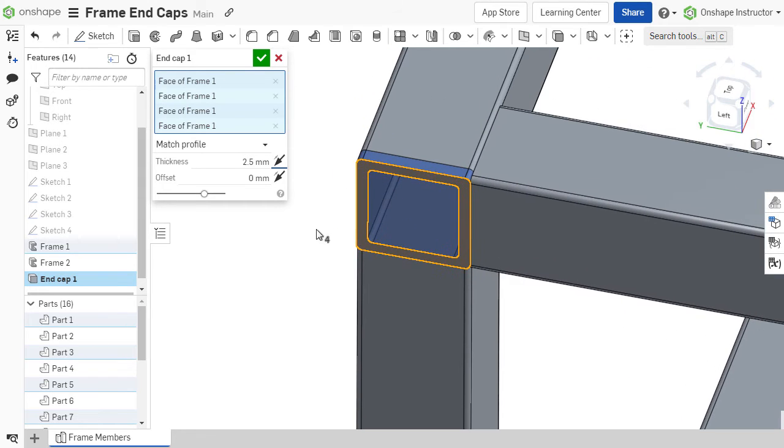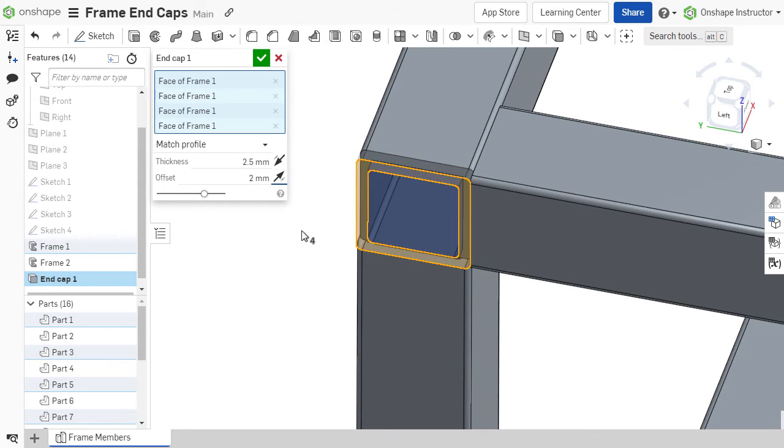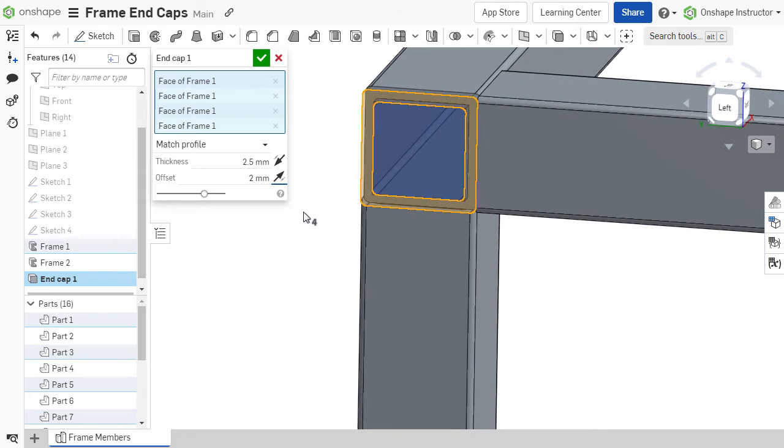A dimensional offset may also be applied to the profile of the end cap. This offset value can be flipped to either side.